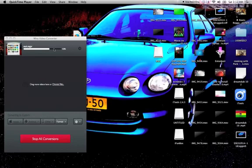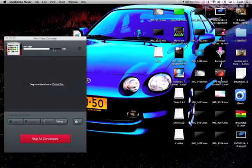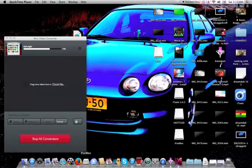Hello YouTube, this is Spock. Today we are on my MacBook running Mac OS 10.6.8 and we're gonna install Camtasia on it.